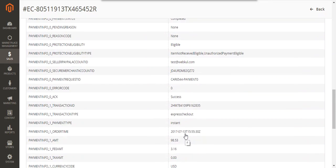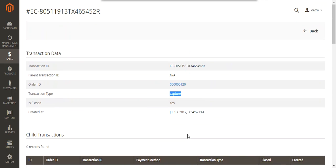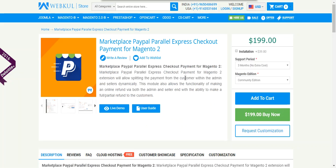That covers the Magento 2 Marketplace PayPal Parallel Express Checkout extension. We hope this video was helpful. For more information, check the description below for the demo and user guide. If you have any queries or suggestions regarding the plugin, contact us at support@webkul.com or drop a reply at webkul.uvdesk.com. Thanks for watching!